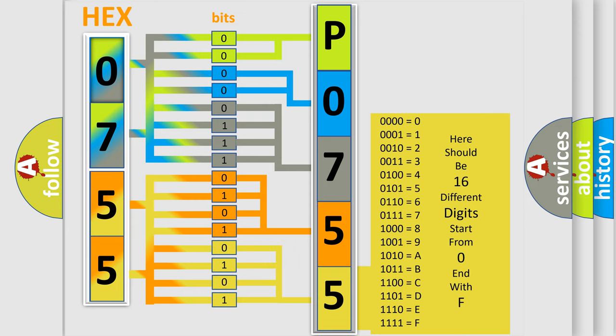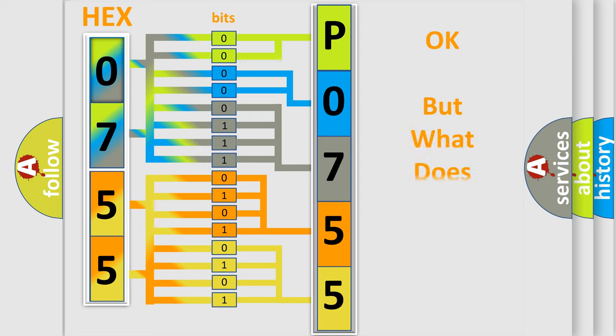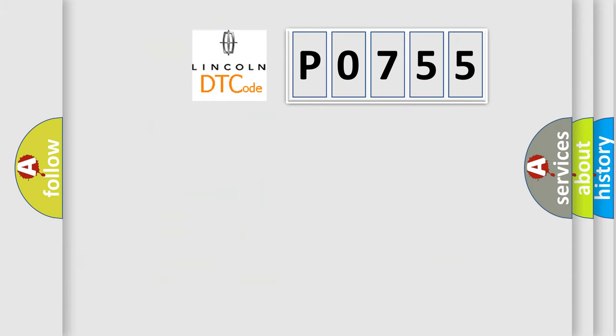We now know in what way the diagnostic tool translates the received information into a more comprehensible format. The number itself does not make sense to us if we cannot assign information about what it actually expresses. So, what does the diagnostic trouble code P0755 interpret specifically?